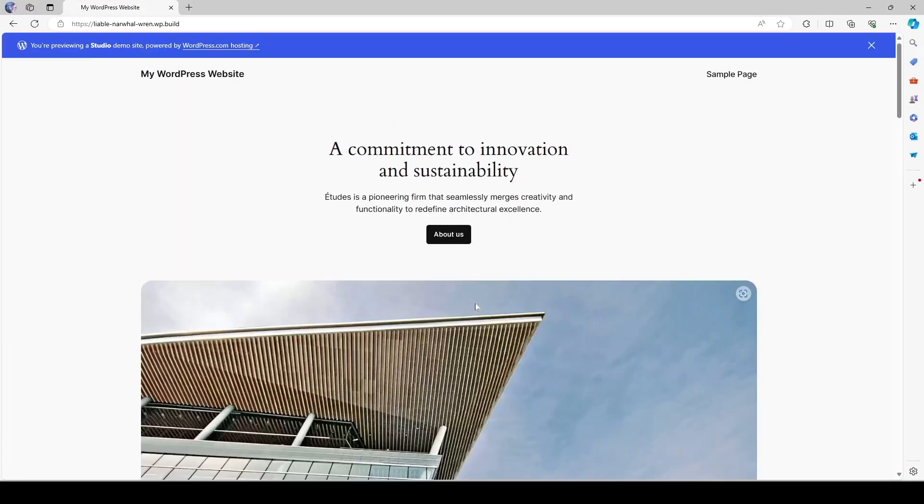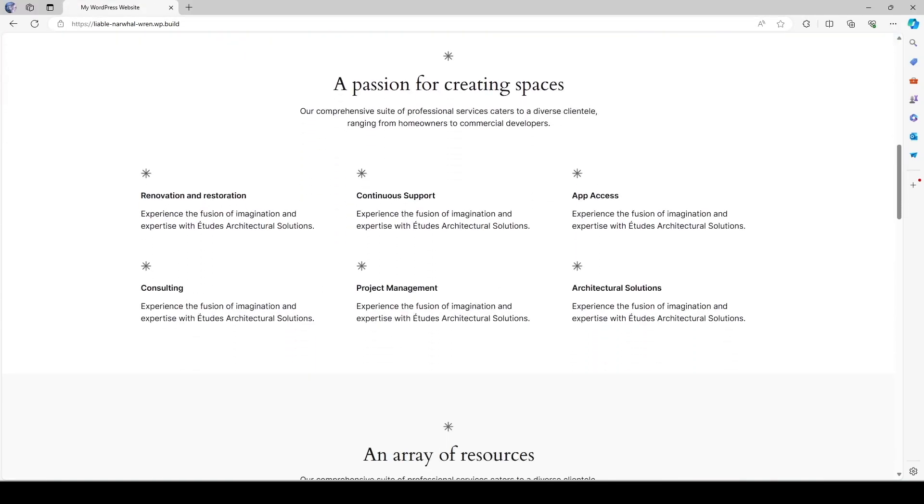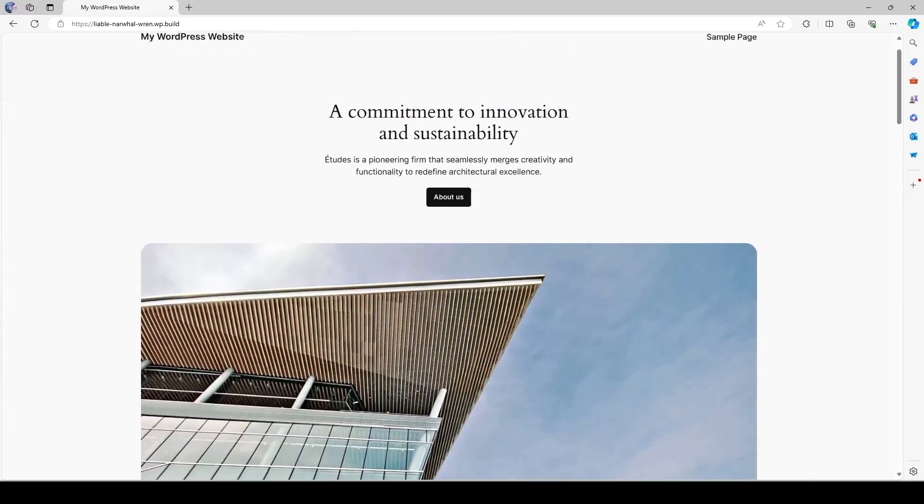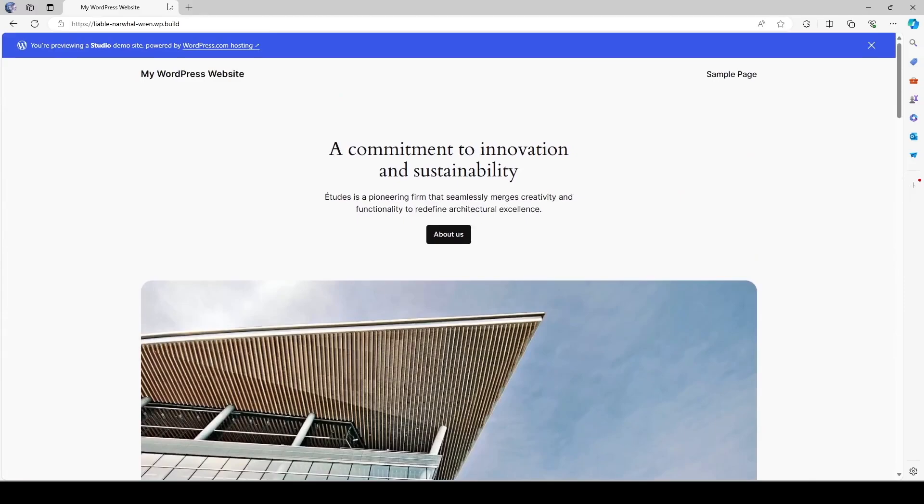Now let's copy this url and visit our site. And here it is. Here's the website. Now I can share this url with my clients and colleagues so that they can view this site.